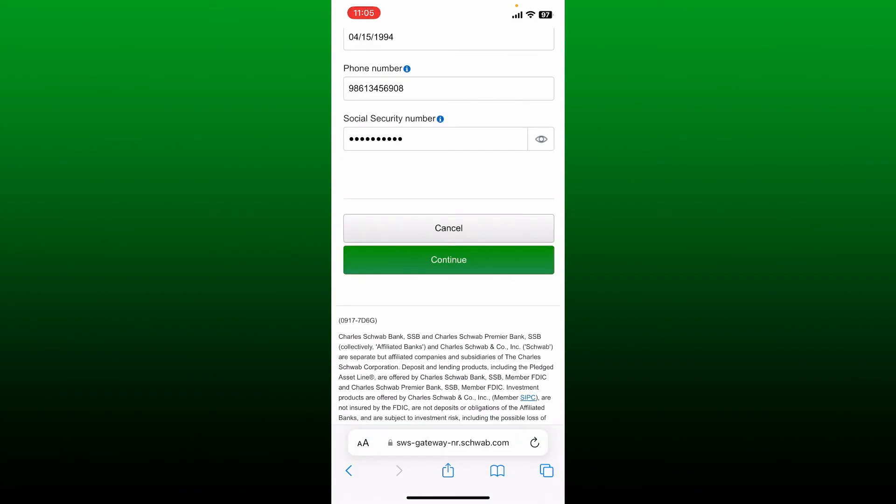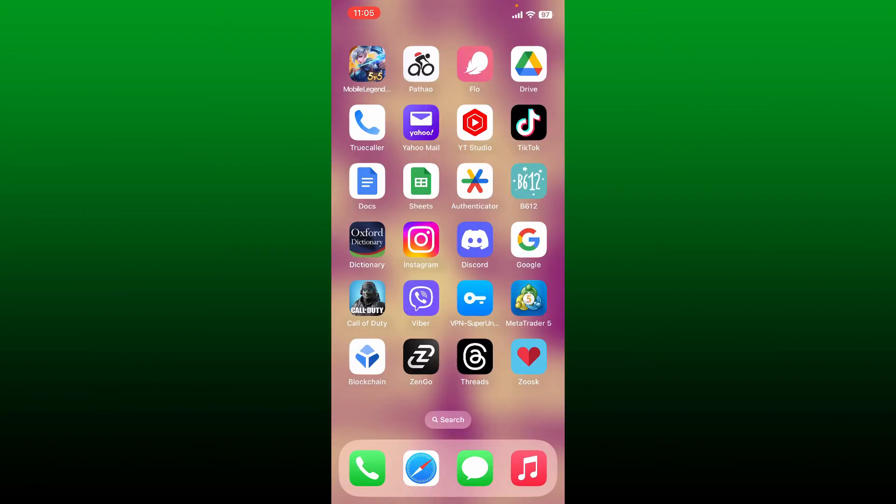On the next page you'll need to verify your identity and indicate how you'll fund the account. Follow through the prompts till the end and you'll be able to sign up for a new Schwab account online. That is